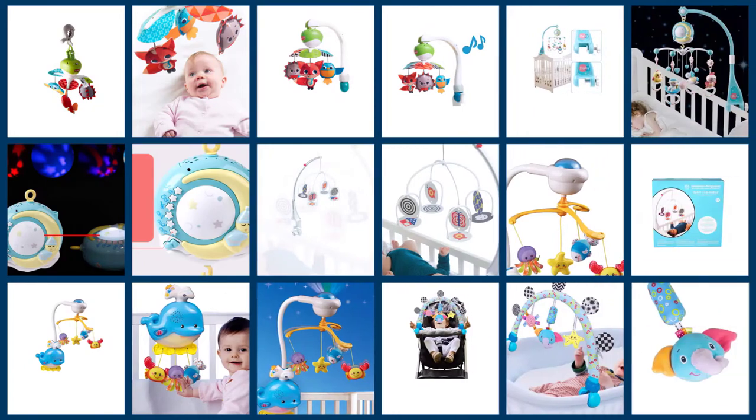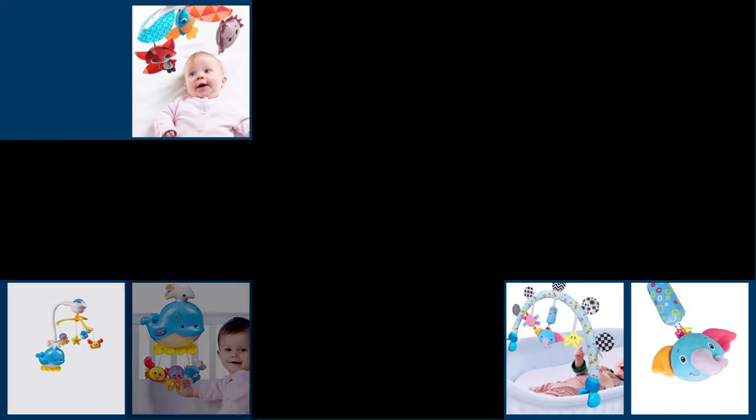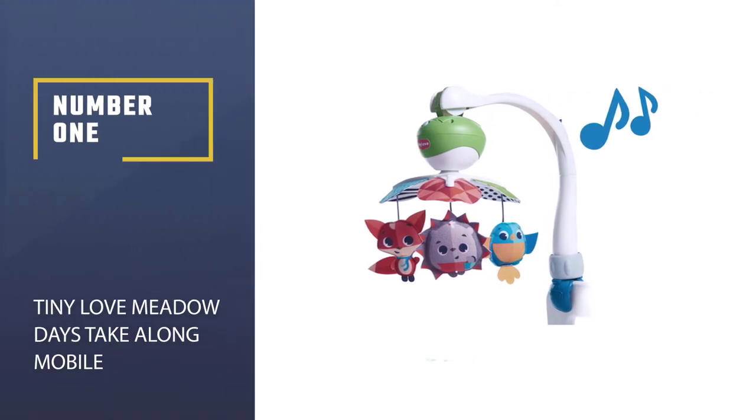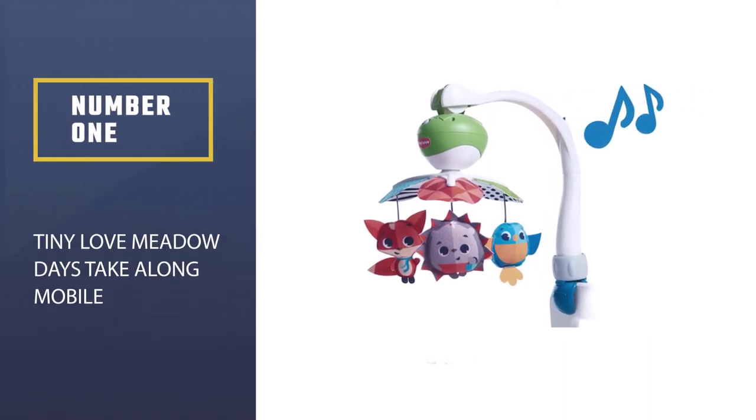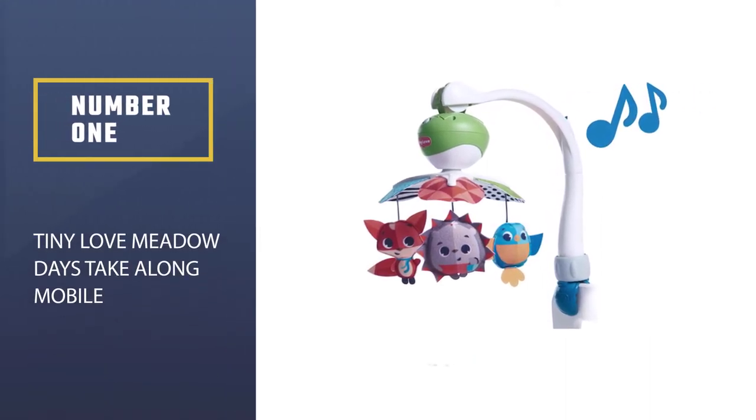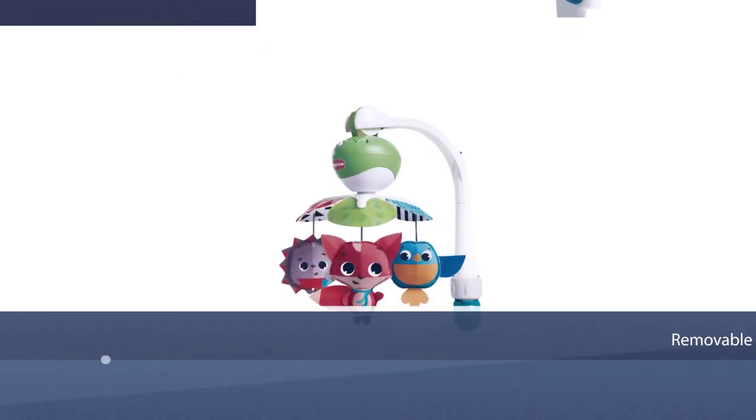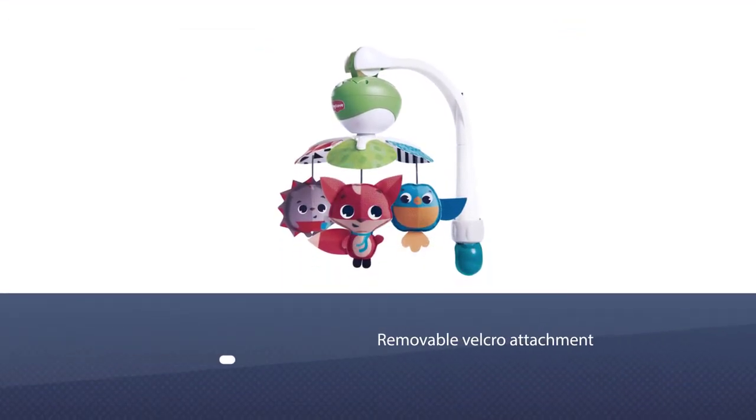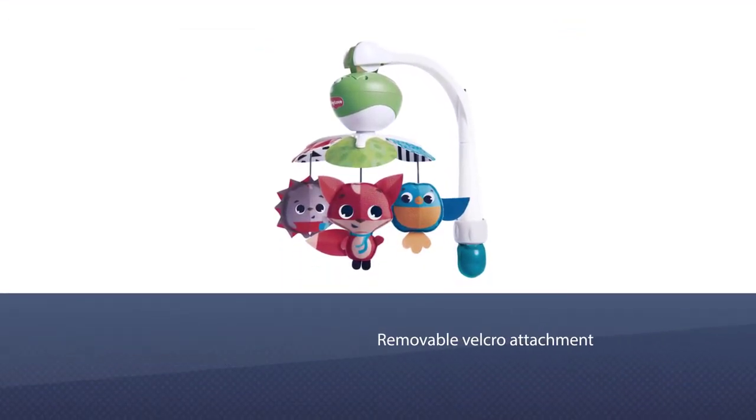Here are the five best crib mobiles, so let's get started. Number one, most popular: Tiny Love Meadow Days Take-a-Long Mobile. Our pick for Editor's Choice is the Magical Tales Take-a-Long Mobile by Tiny Love.